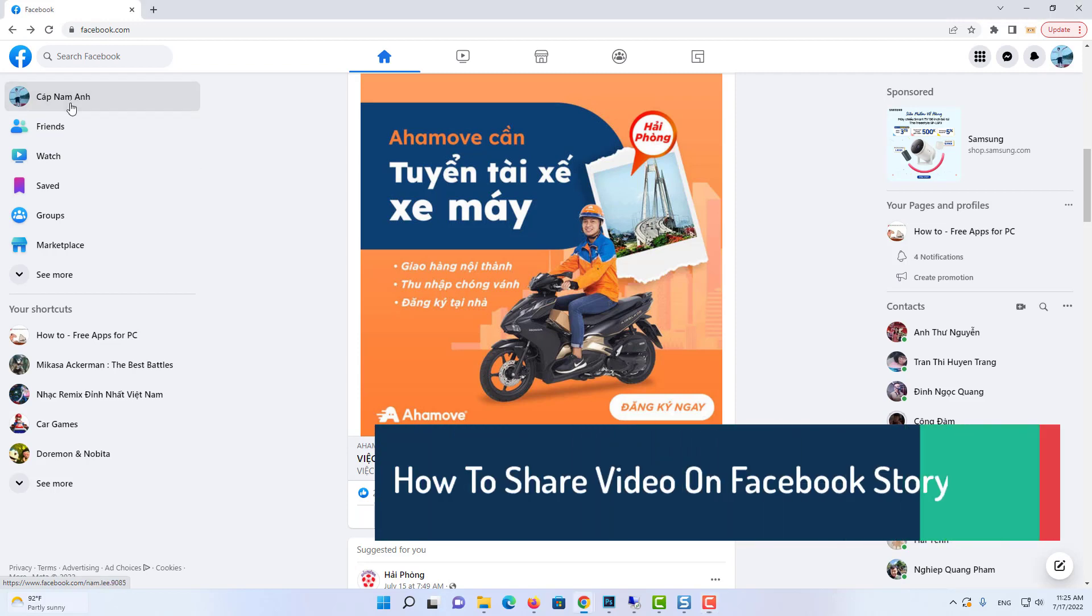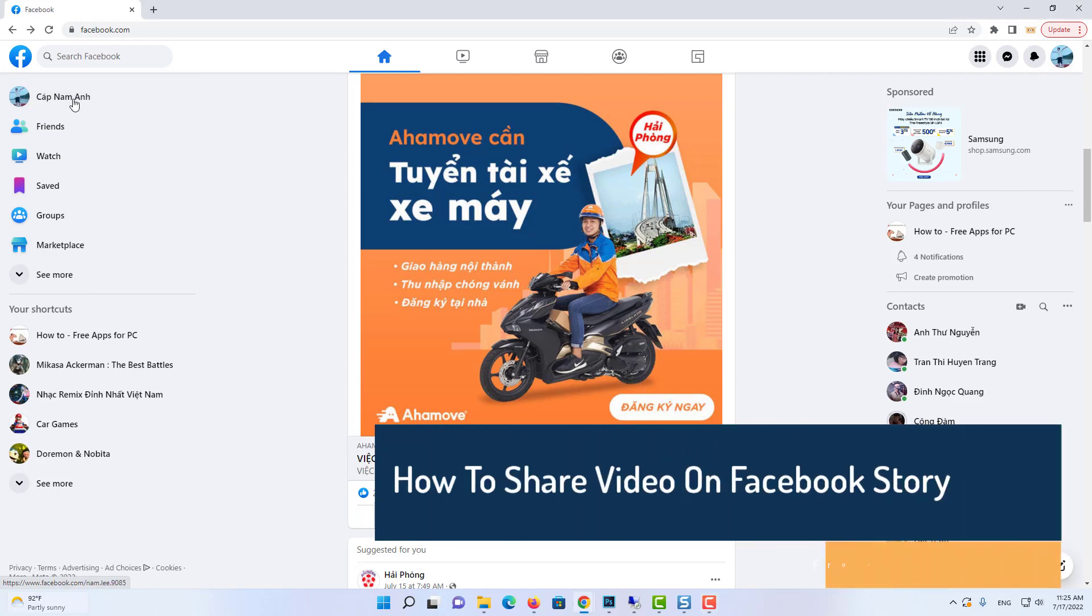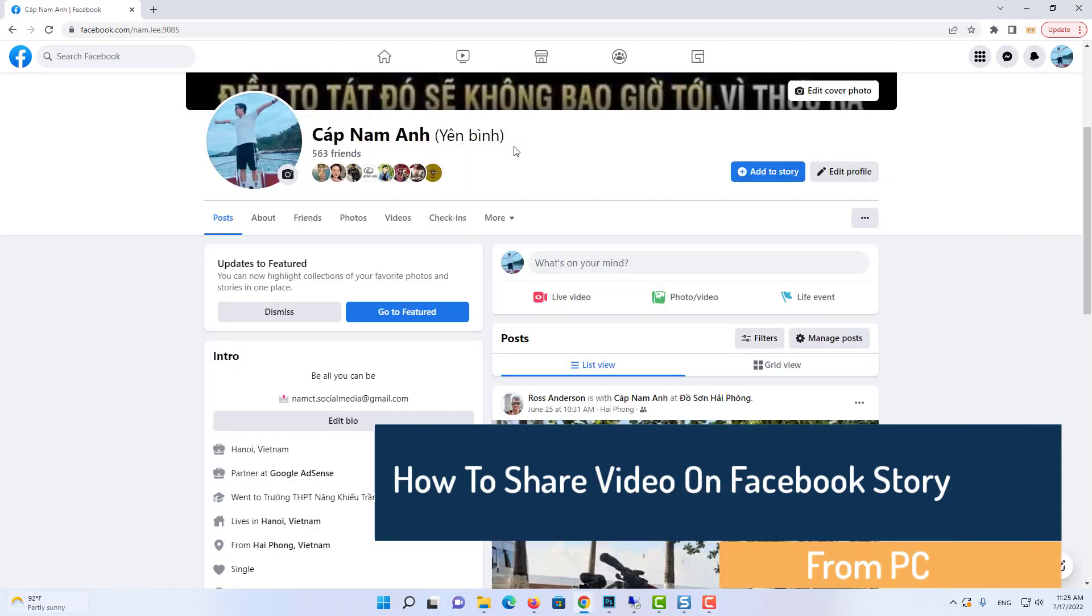Hello everyone. In this video, I will show you how to upload video story on Facebook from your desktop and PC.